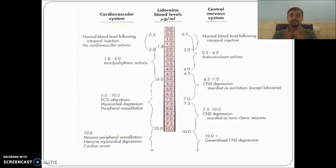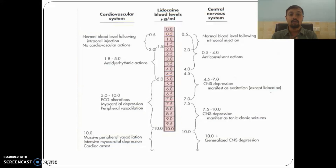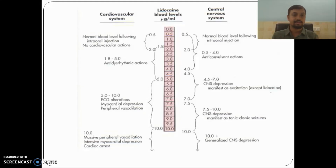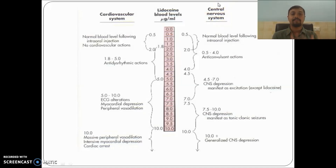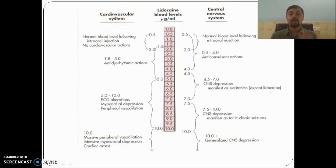Now we will see the lignocaine blood levels — when will these complications occur? When the blood or plasma level of lignocaine is very high; higher the levels, more the complications. Lignocaine can easily cross the blood-brain barrier, so it can affect the CNS easily. On the CVS, it has a direct action on the myocardium and peripheral vasculature.